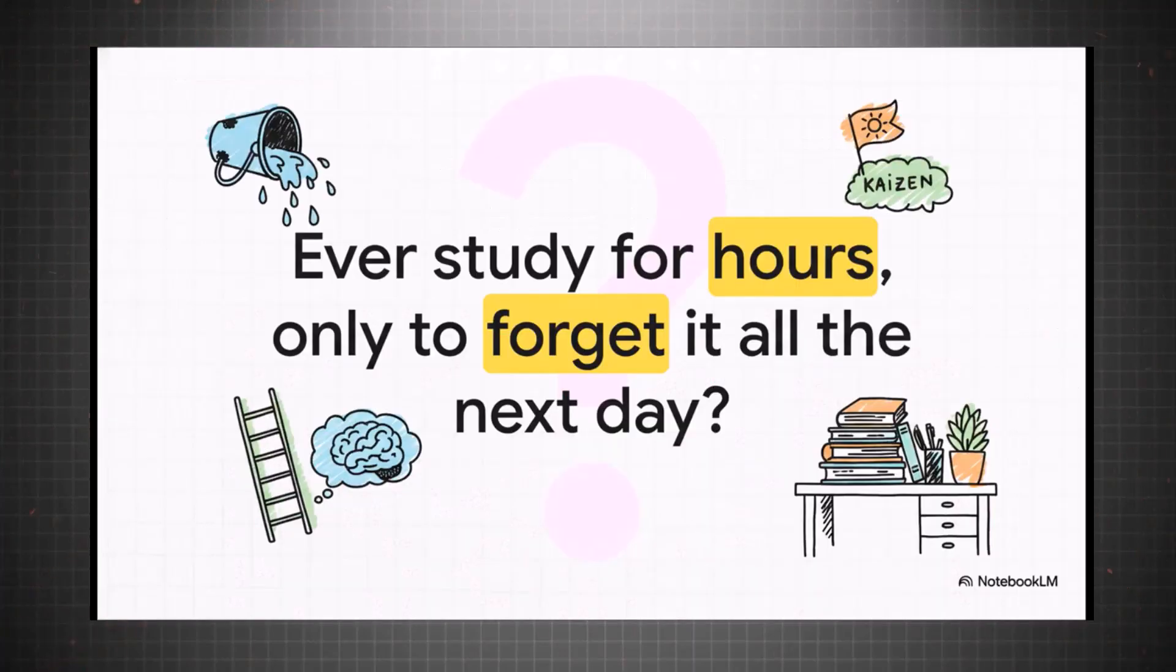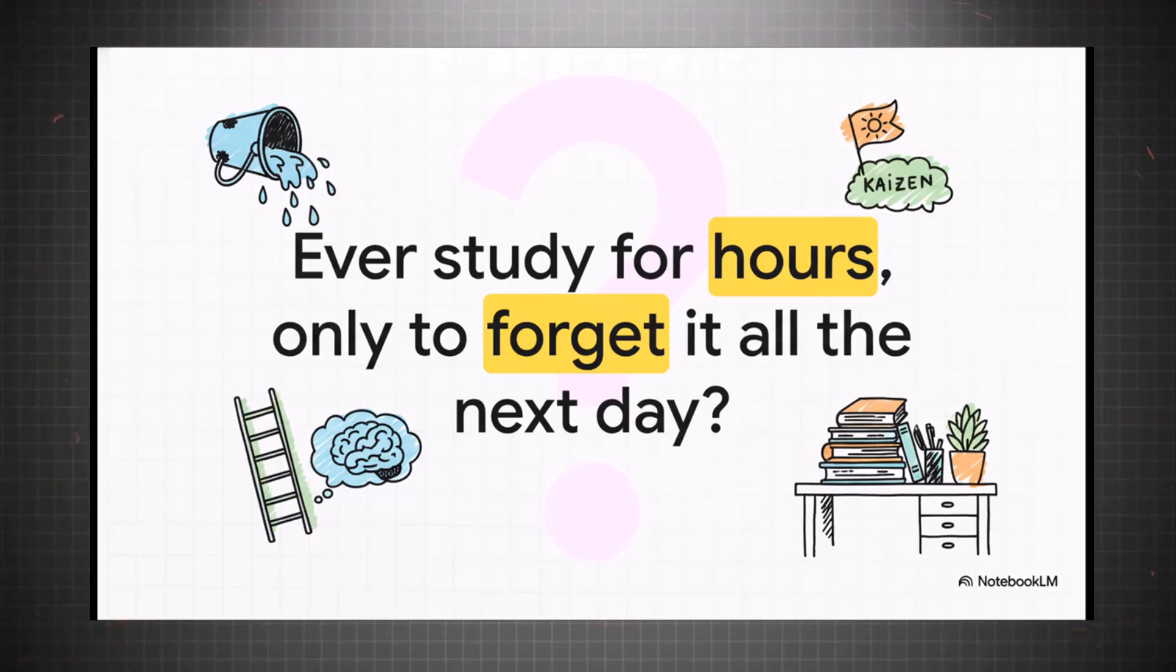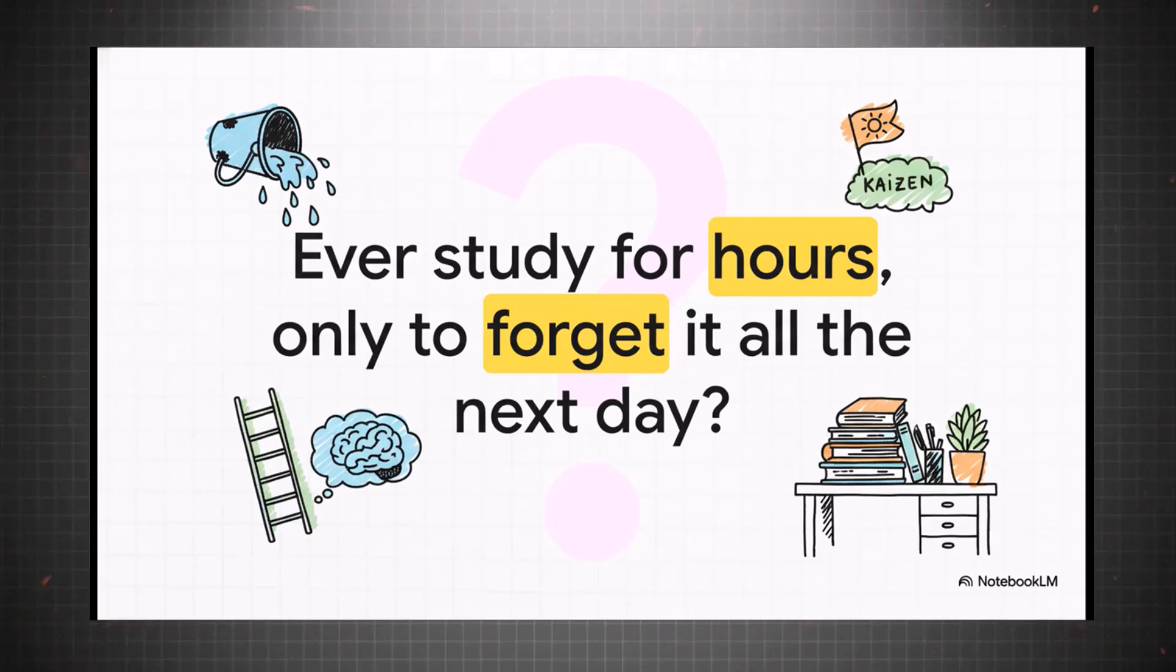We've all been there, right? I mean, you spend the entire night cramming for an exam, you feel like you finally got it down, and then the next morning, poof, it's just gone. It's so frustrating, and it really makes you feel like you're just spinning your wheels for nothing.